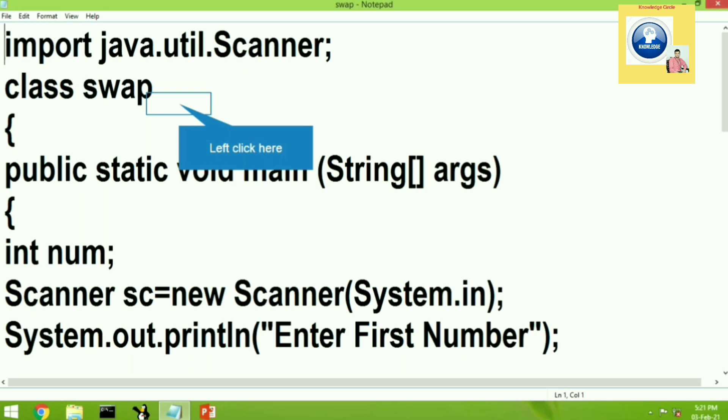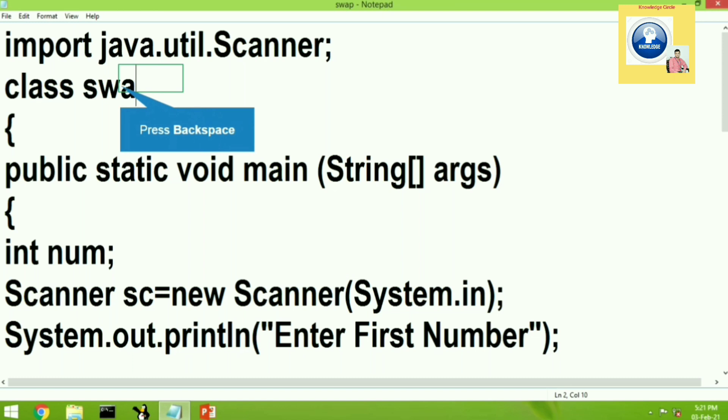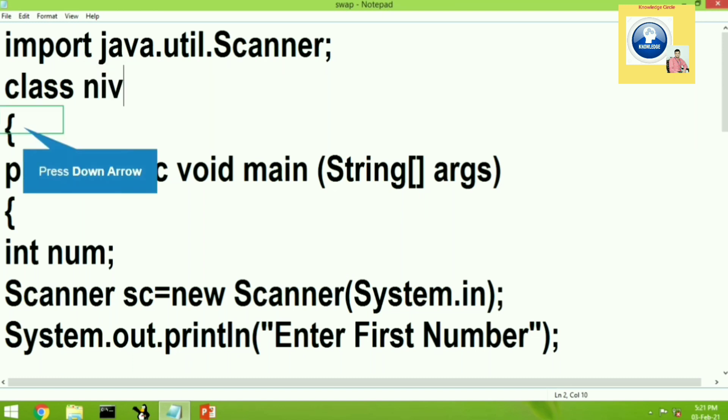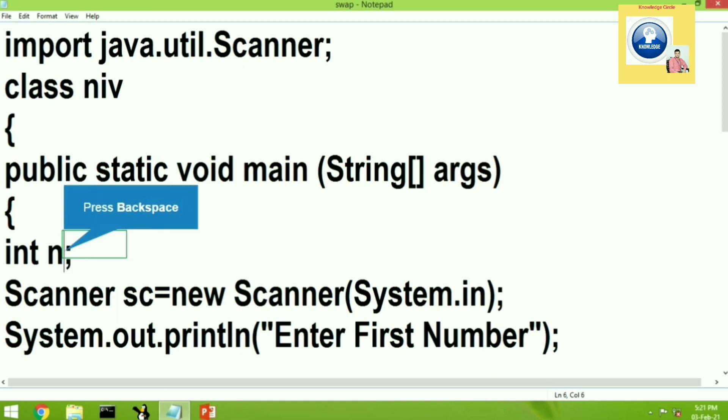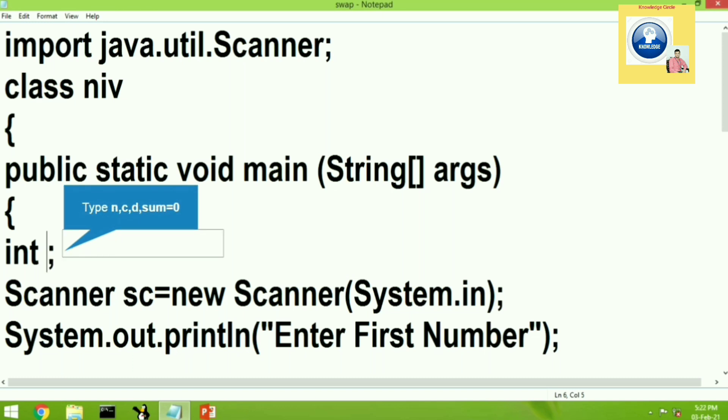Now let's change the class name. Let's keep the class name niv. Now let's see how many variables we need. We will declare a variable n for storing the number inputted by the user. We will take some more variables such as c, d and sum. We will see why we take these variables.